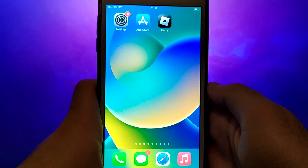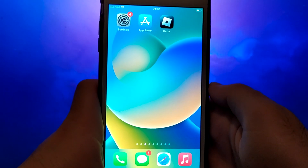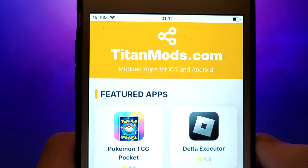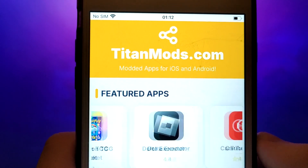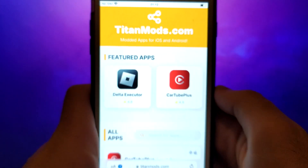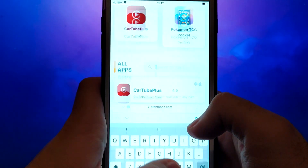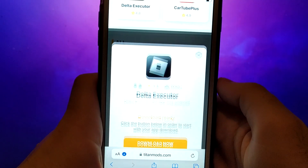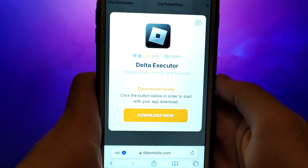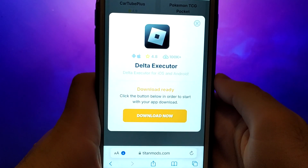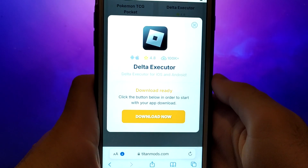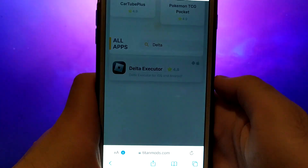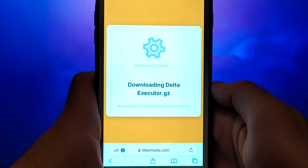Once you have completed the initial checks, we can proceed. Open your browser and navigate to TitanMods.com, a trusted site that hosts various modded applications. Search for Delta Executor and select it from the results. A detailed page will appear with information such as the number of downloads and community ratings. Click on the Download Now button and the system will begin downloading the app.